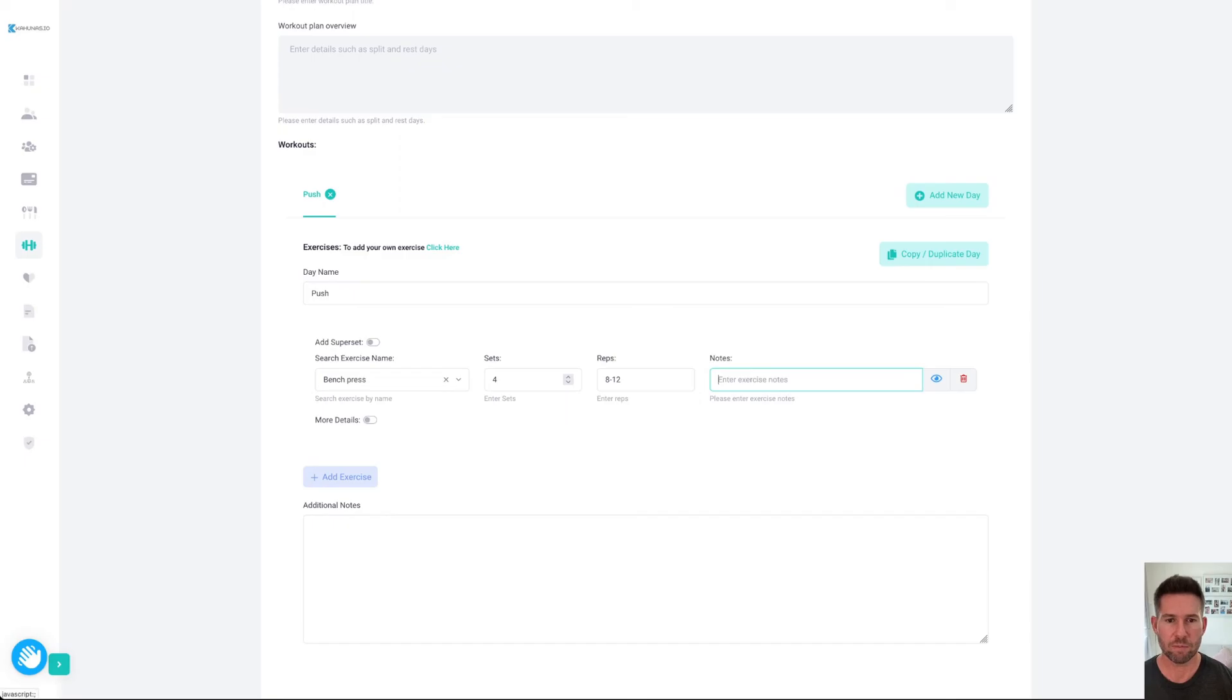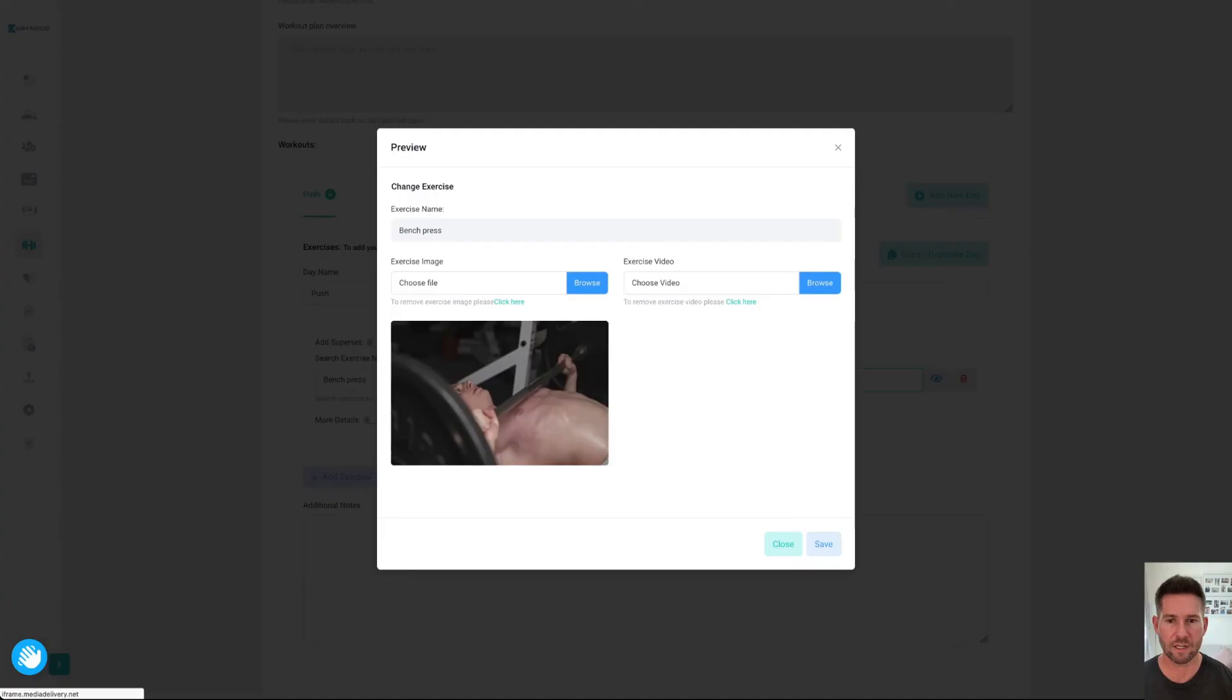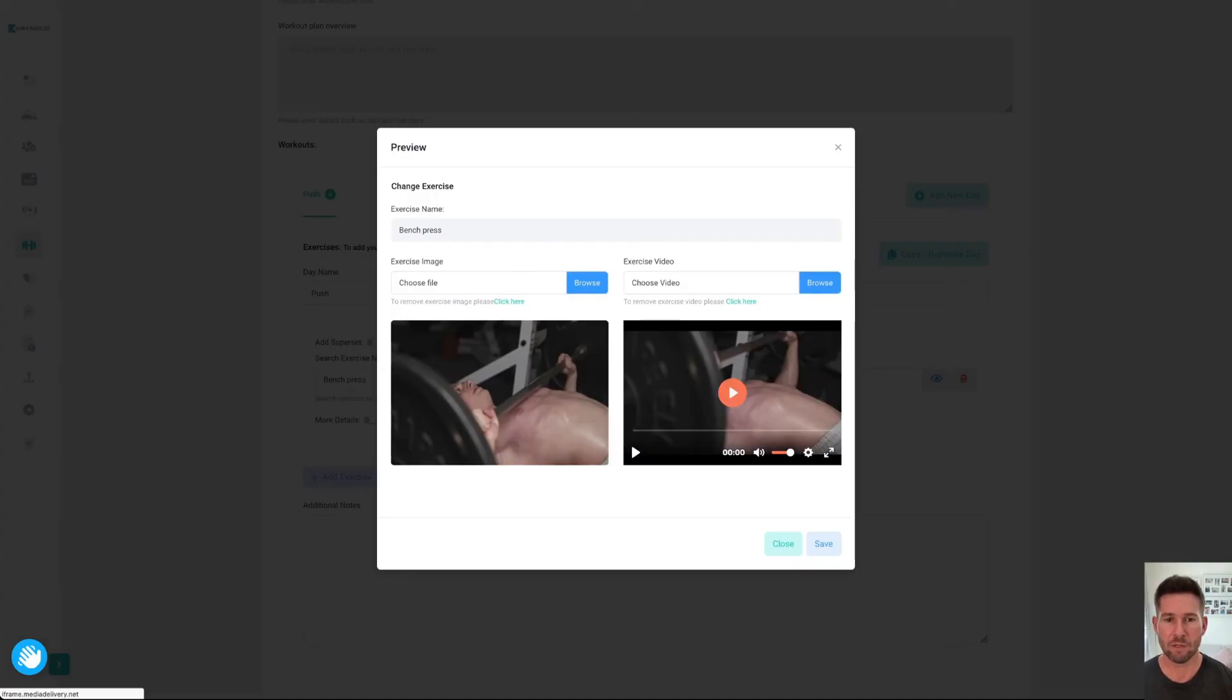If you click on this little icon, it's going to show you a preview of the exercise video and the image as well. Of course, you can change these or upload your own.